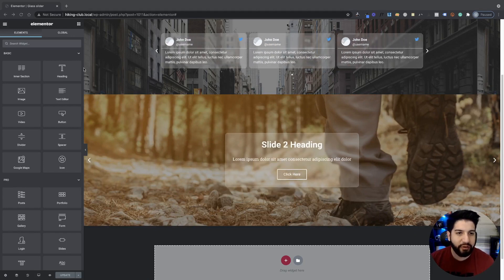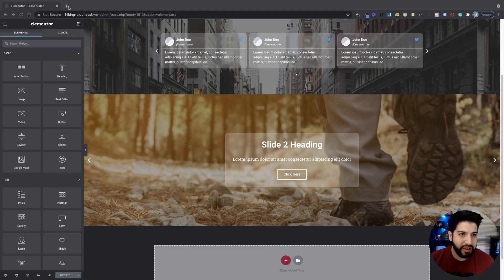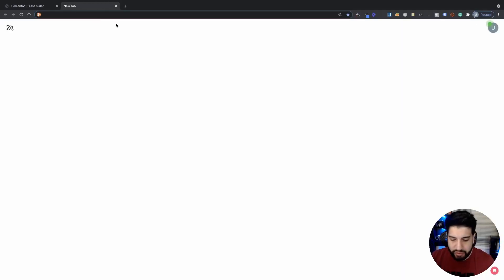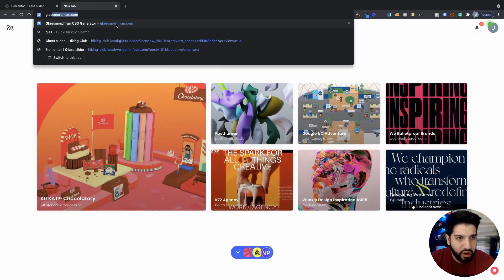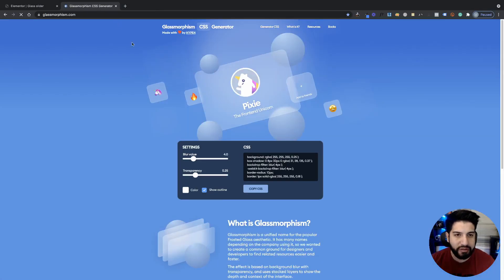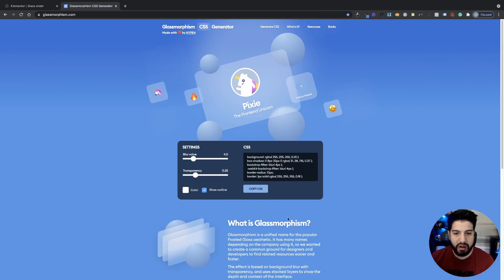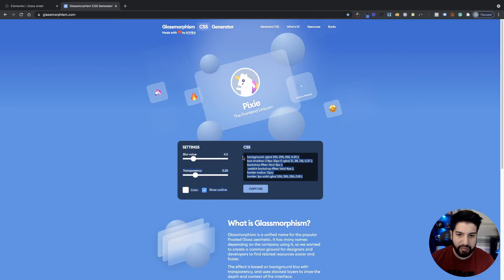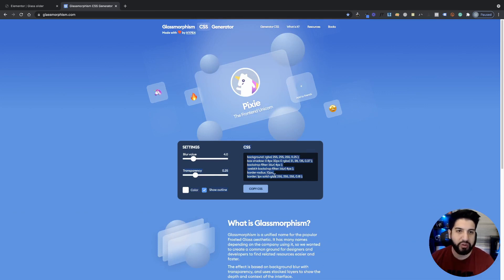So first things first is if you guys don't know how to generate your own gloss effect, you can go into this website called Glassmorphism and you can generate your own CSS gloss snippet code here. And then you can just copy that and I'll show you guys where you're going to place this.